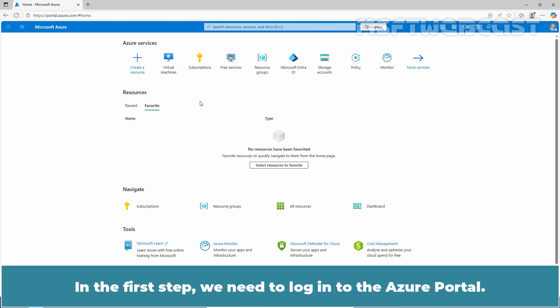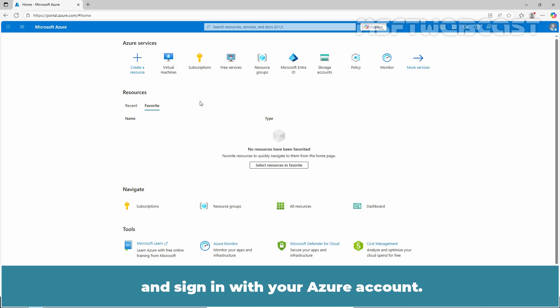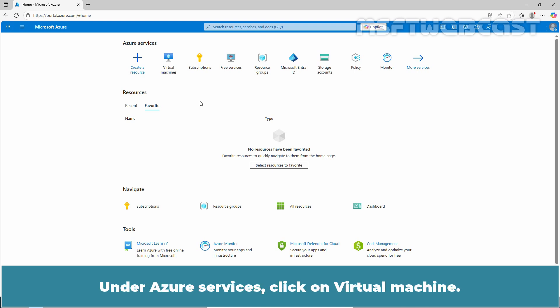In the first step, we need to login to the Azure portal. Open your preferred web browser, navigate to portal.azure.com and sign in with your Azure account. On the Azure VM to reset the admin password on, be sure the VM agent is installed, which is generally installed by default. Under Azure services, click on Virtual Machine.